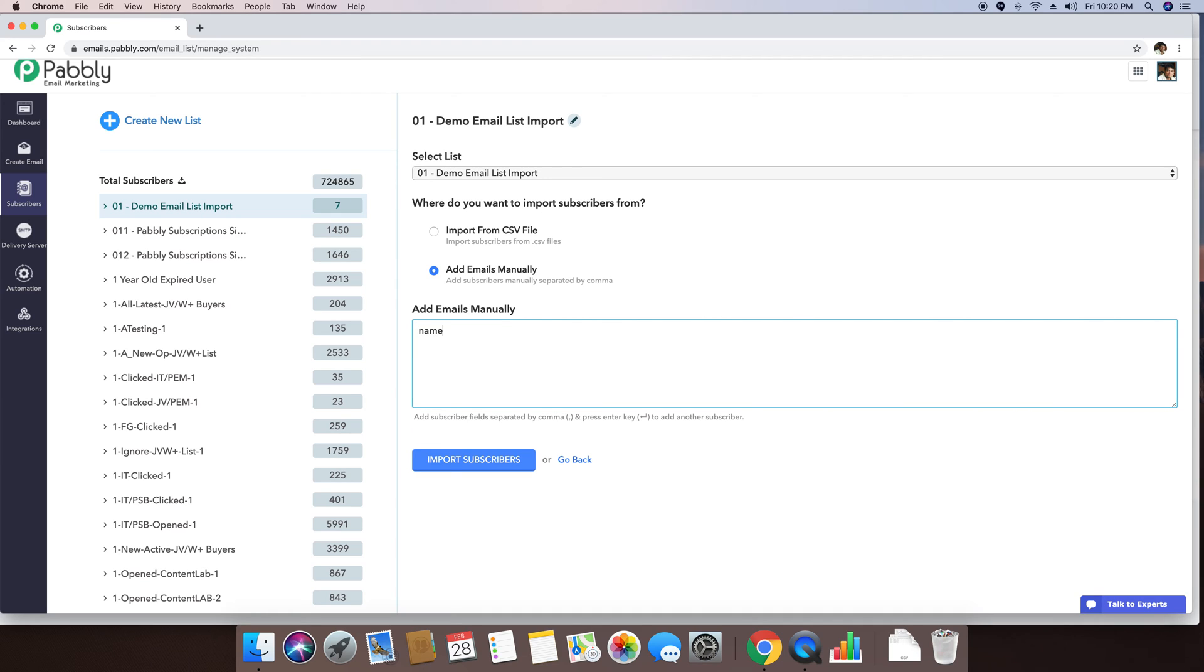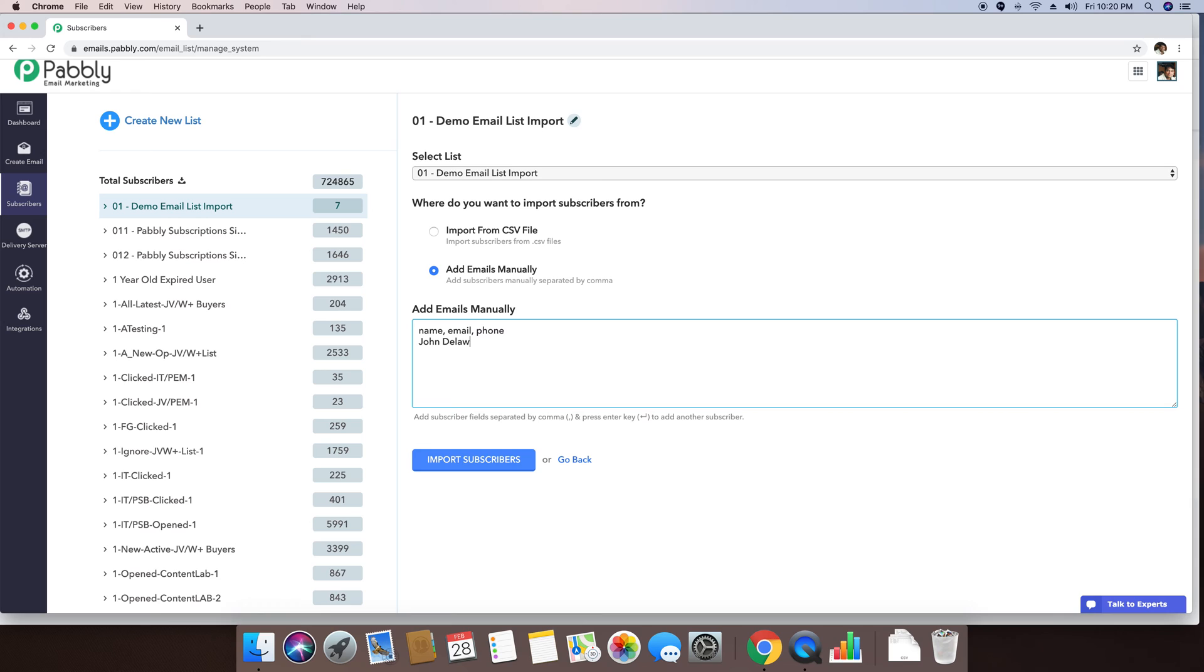So I'm just going to import name, email and phone number. I'm using and referencing this phone because I have already created this custom field. The name of the person is John Delavera. The email is john at gmail.com and his phone number is 987-789-7890.